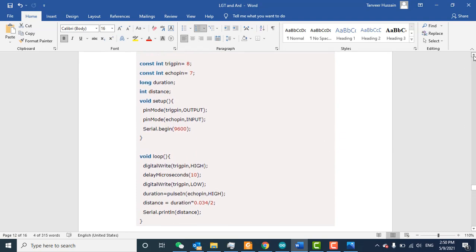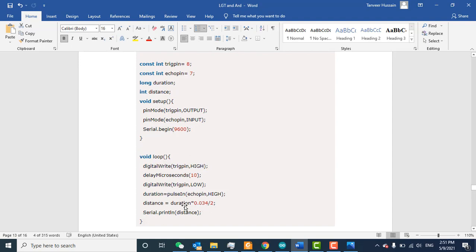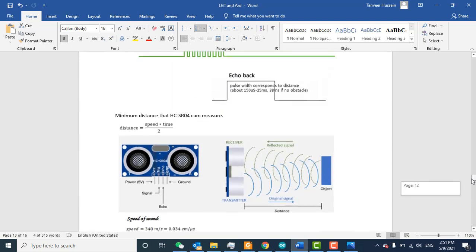Here is a simple code without using the library. I set two pins — echo as input and trigger as output. The main point of the code is: distance equals duration multiplied by speed, divided by two. We use pulseIn(), which gives us the pulse width of the echo pin — specifically the echo HIGH time in microseconds. In one microsecond the sonic wave can travel 0.034 meters, and we divide by two as explained earlier.